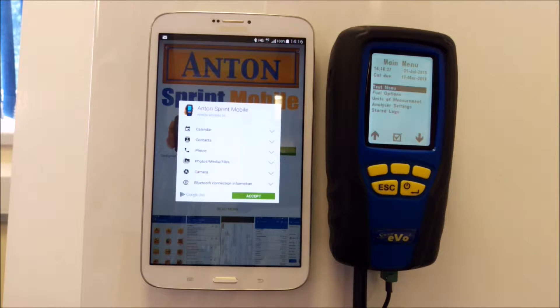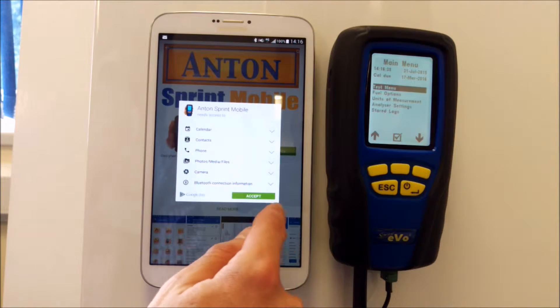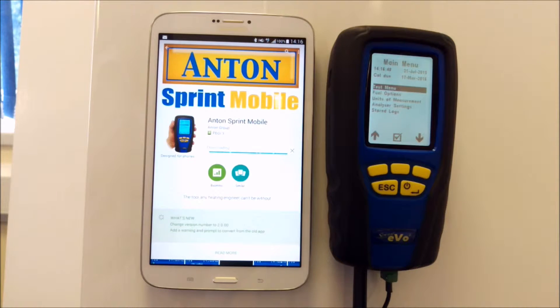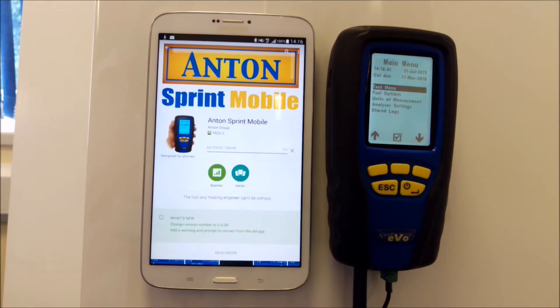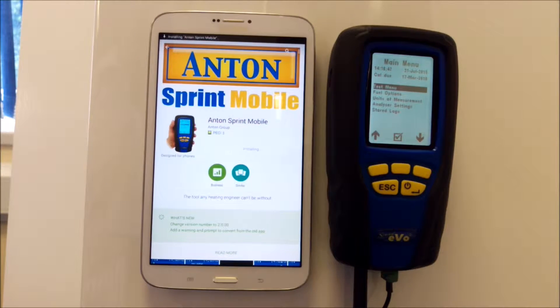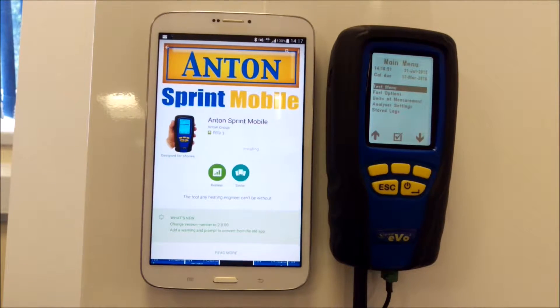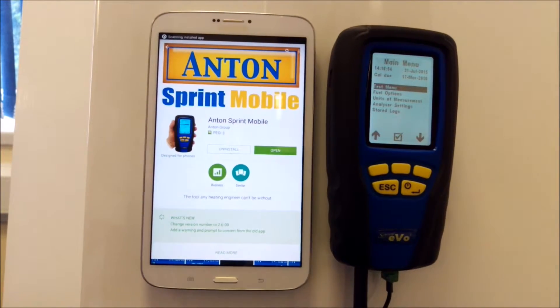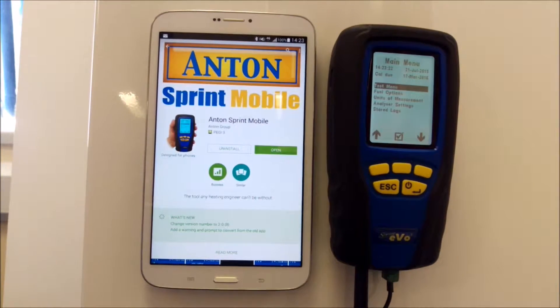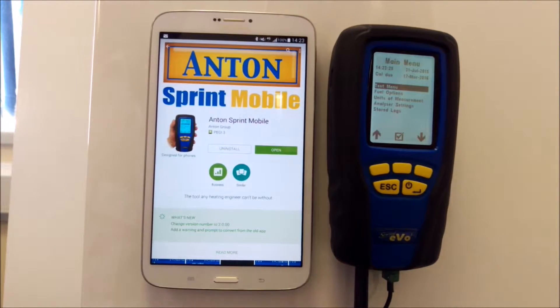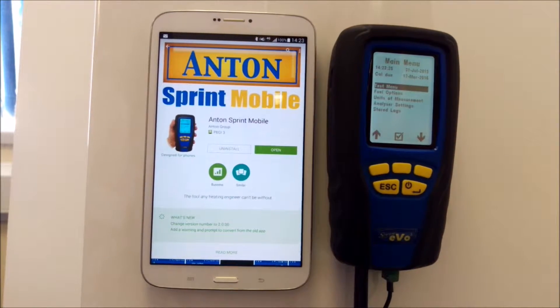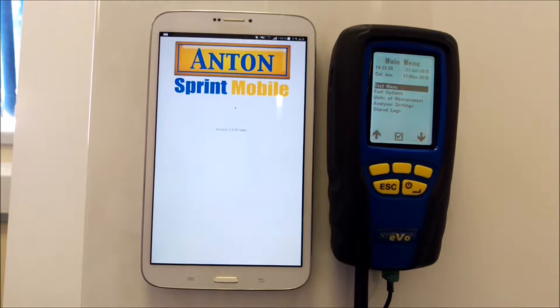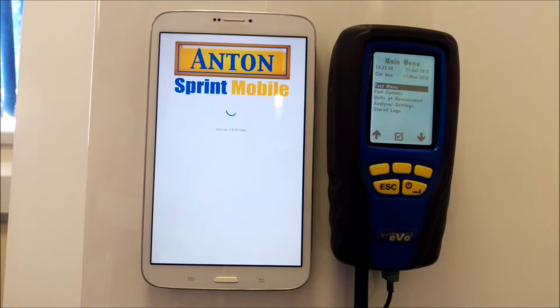it can access your calendar and your contacts, which you'll need to accept, and then it will download. Once you've got the uninstall and open buttons available, hit open.